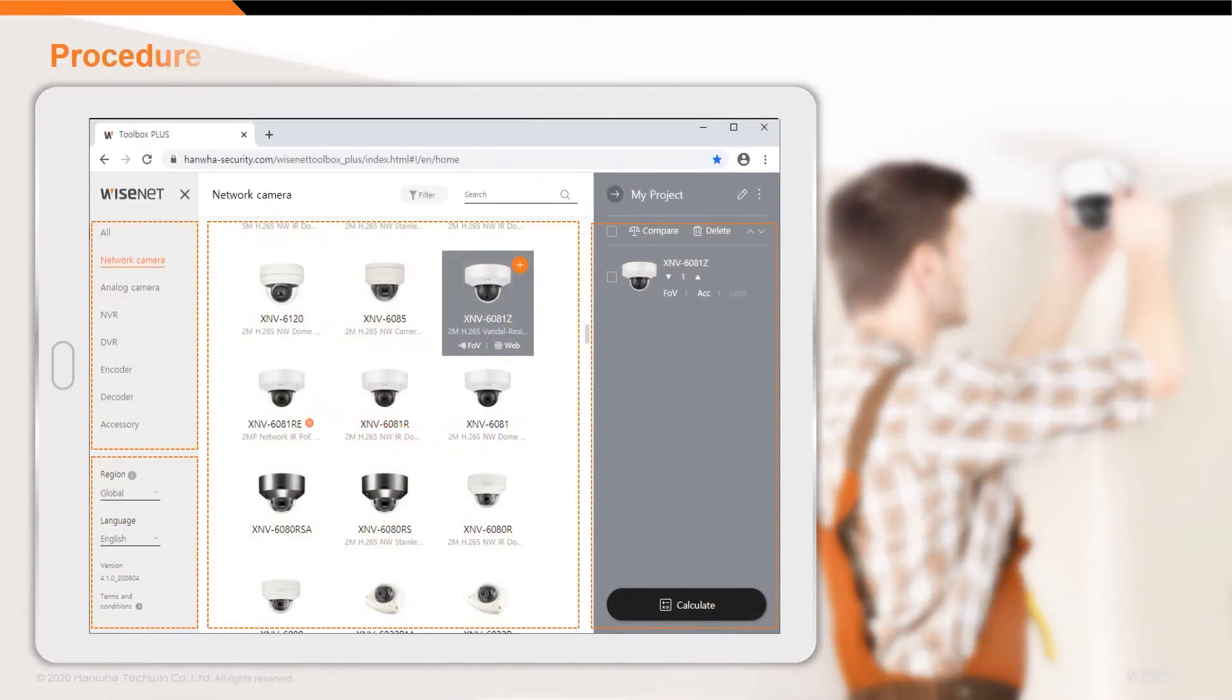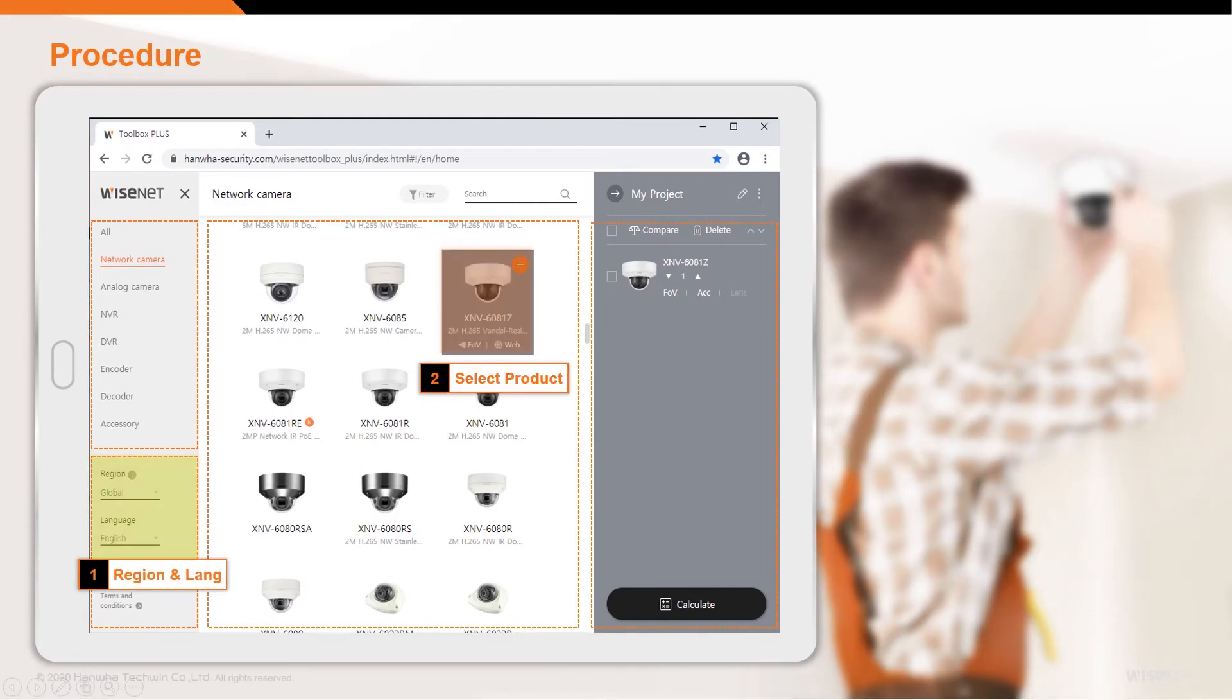The region and language settings found in the left panel are used to filter products available to a user in their area. Products may be selected for inspection or to be added to a project in the center panel.